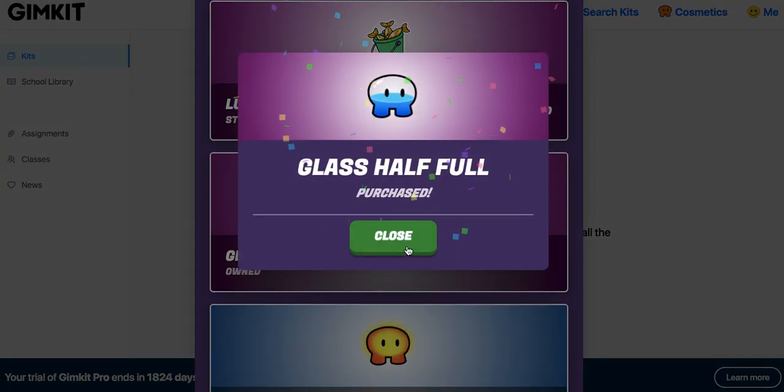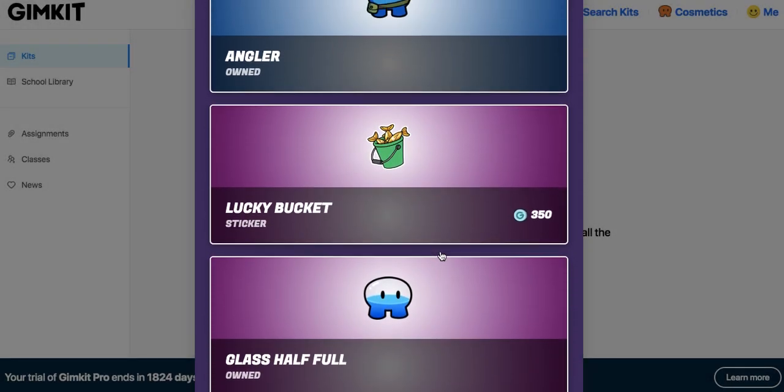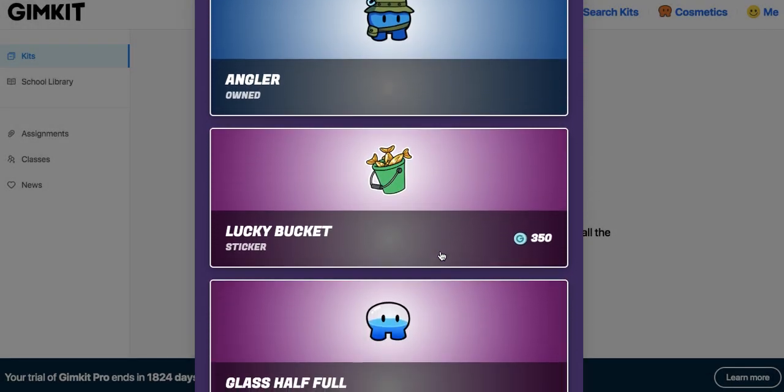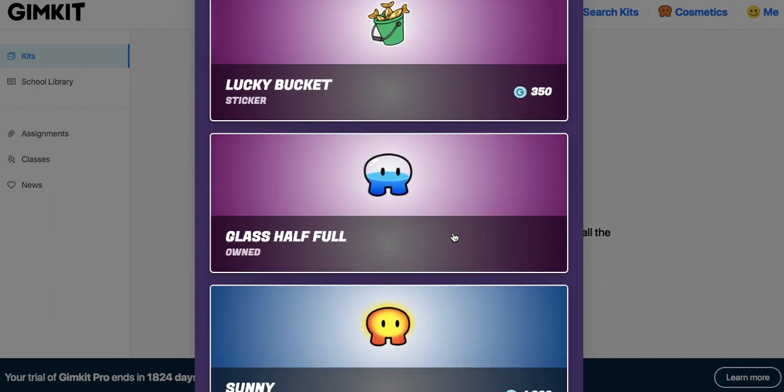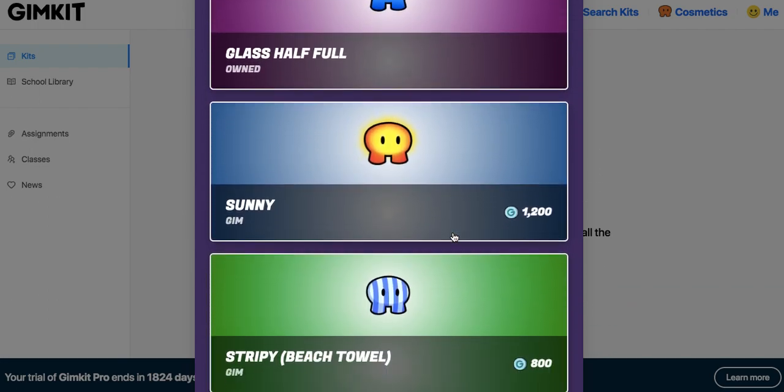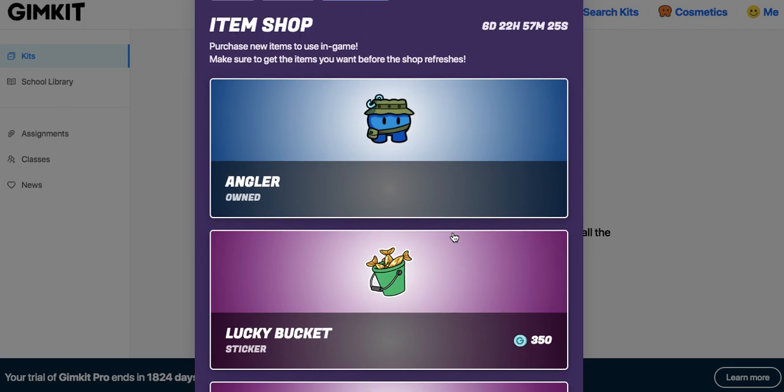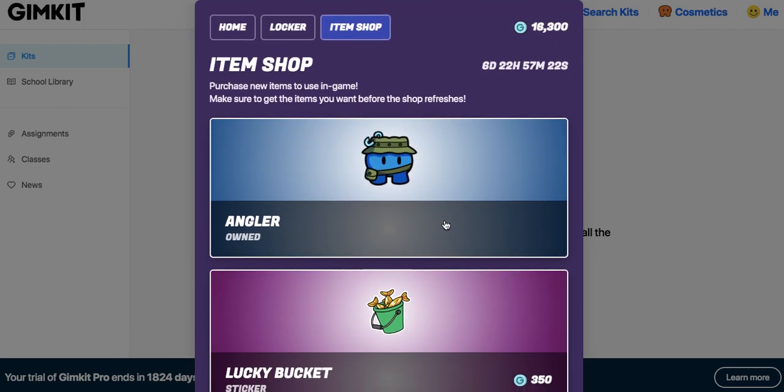So in total, you'll be spending almost 3,000 Gim bucks. Okay, now I'm going to kind of skip on the lucky bucket. Oh man, I'm going to avoid that for now because you know I'm rich, but I would get those two.